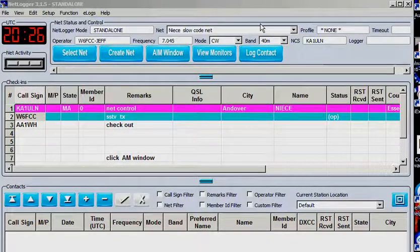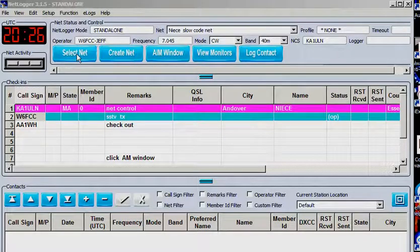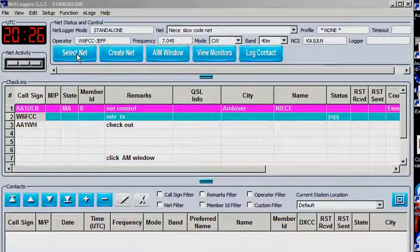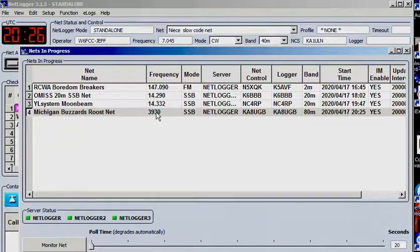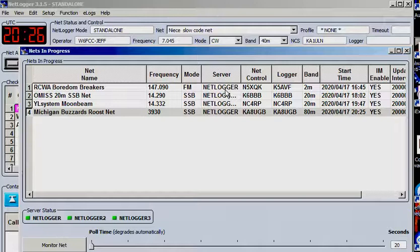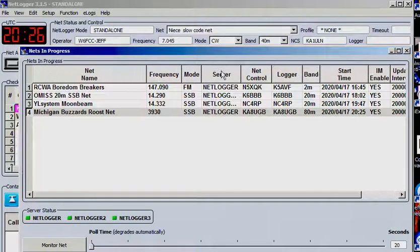When you run this program, you can check to see if there are other nets on here that are running NetLogger. Click on the Select Net, and here's a few that are currently in progress. The server, they're using a NetLogger. I'm not sure what server she's using.